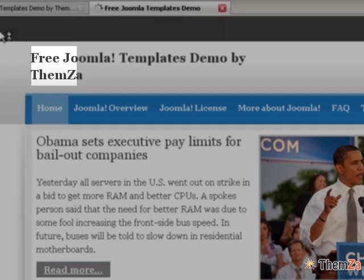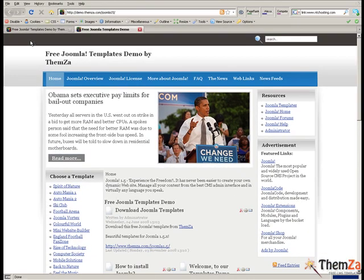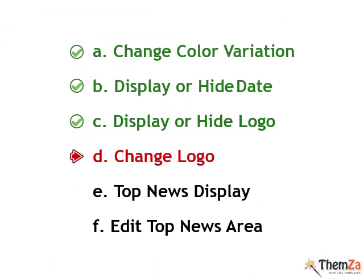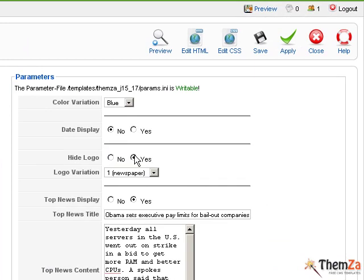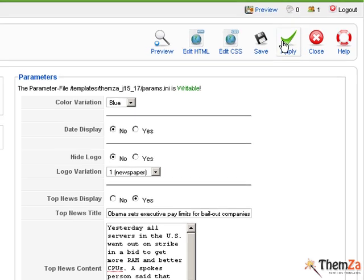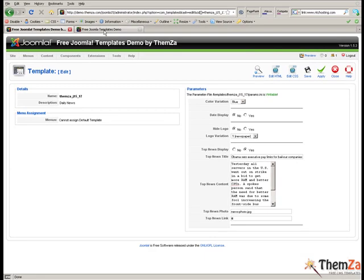Now let's see how to change the logo image of your template. First you will need to reactivate the logo area by selecting No in the Hide logo option, and after that click the Apply button to confirm the update.